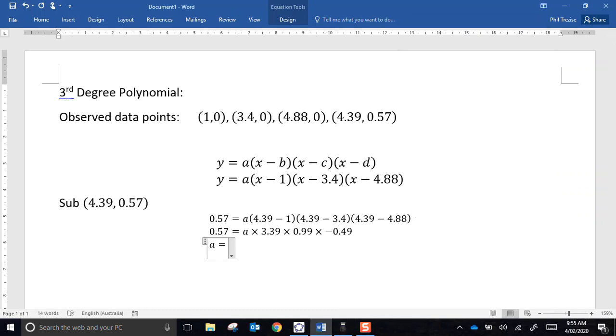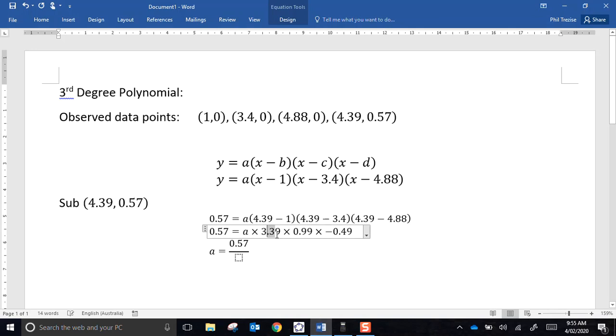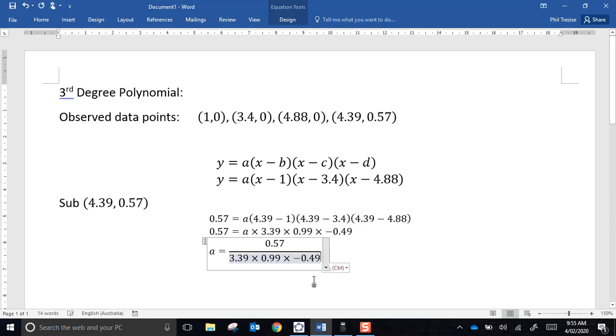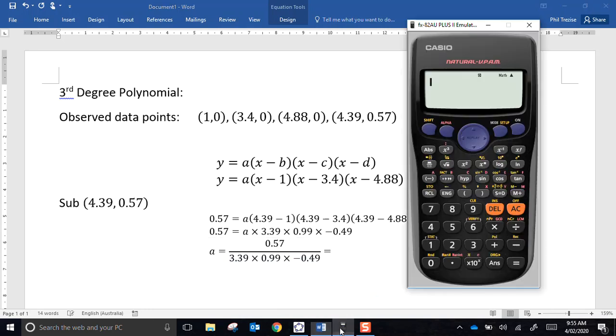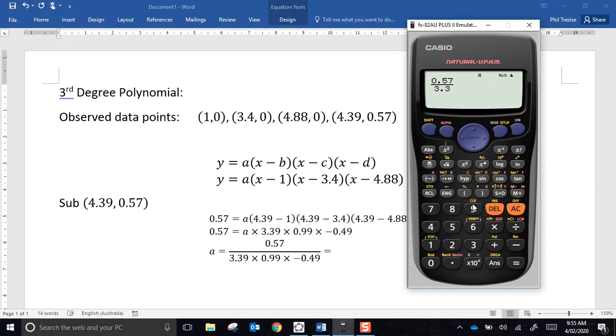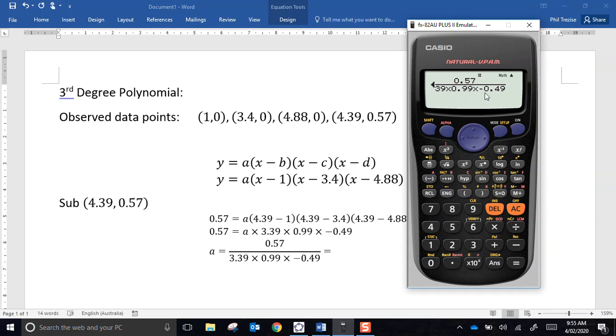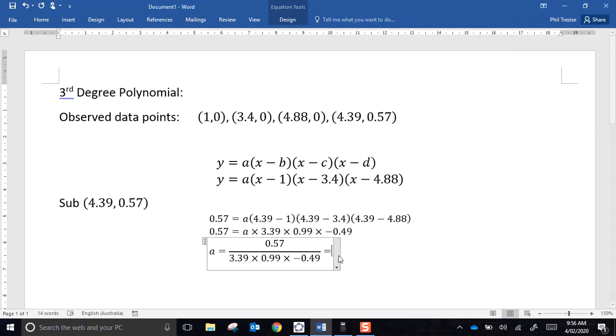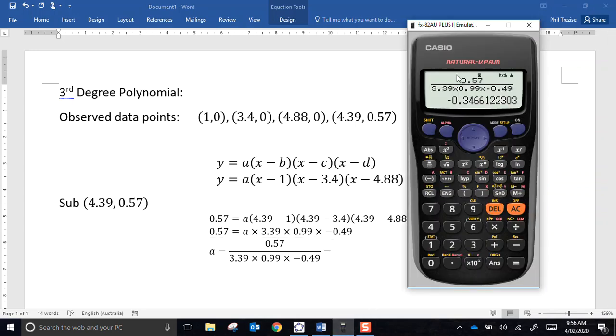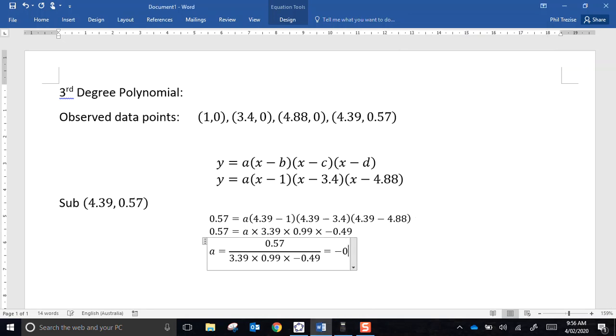Let's do the value of a then. a would equal 0.57 over these three terms. I'm definitely not going to do that one in my head. I would call that negative 0.347.